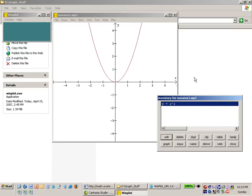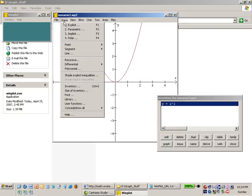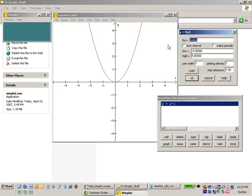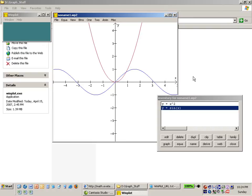If I want to add a second equation I can do that as well. So I go back to equation. I say I want another explicit equation and now I can put in some other equations such as sine of x. I say OK and now I have two equations in my inventory window: x squared and sine of x.